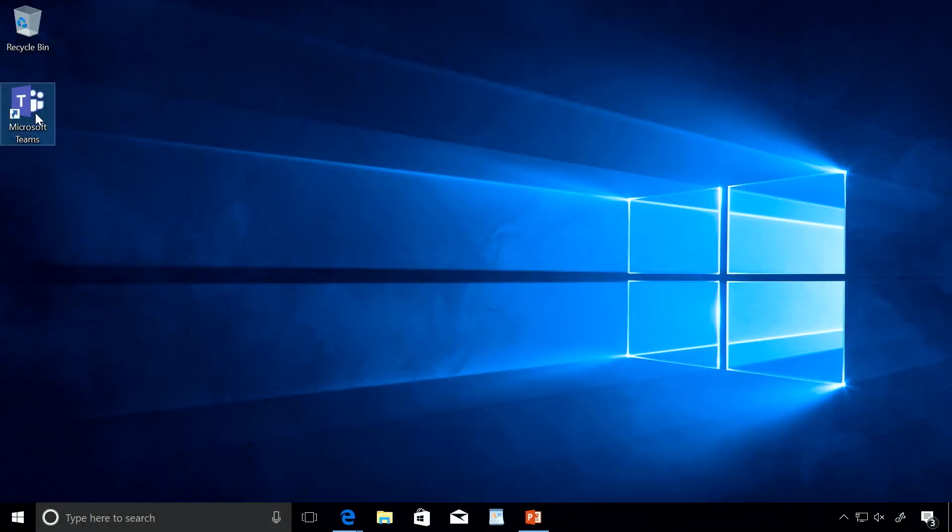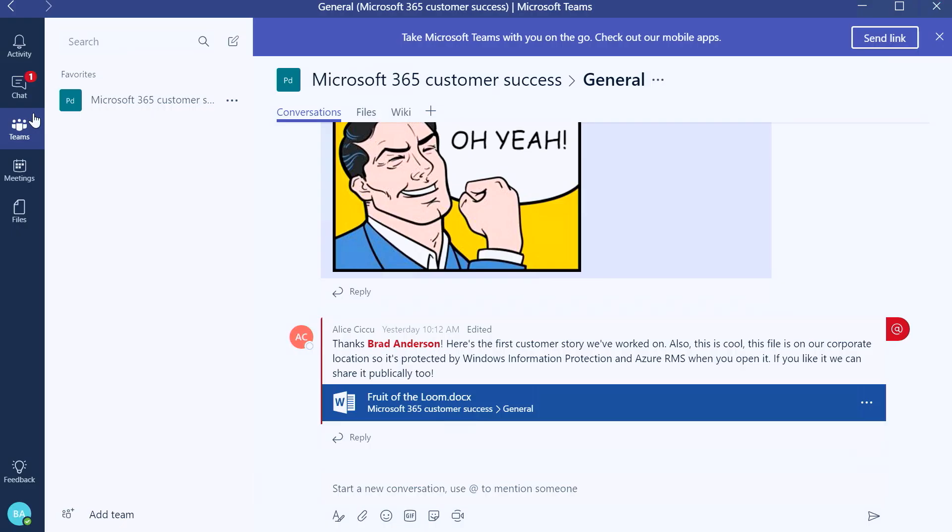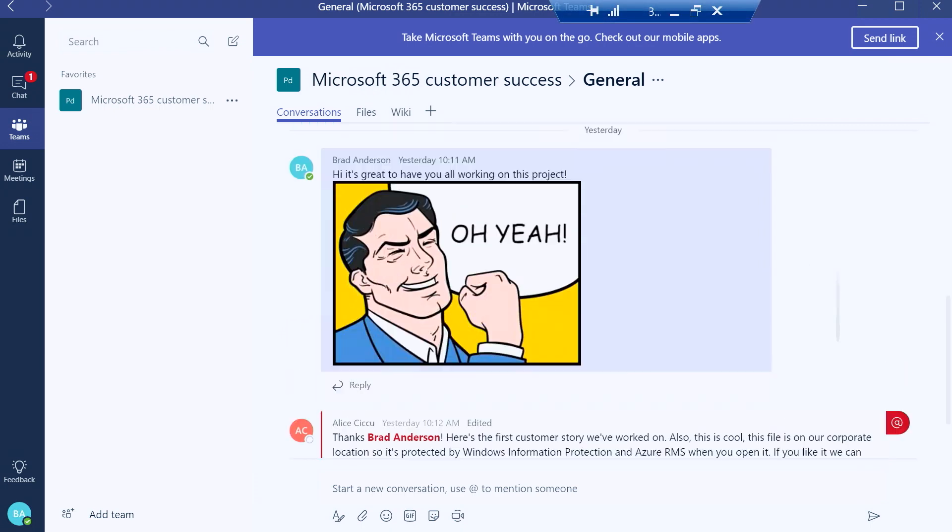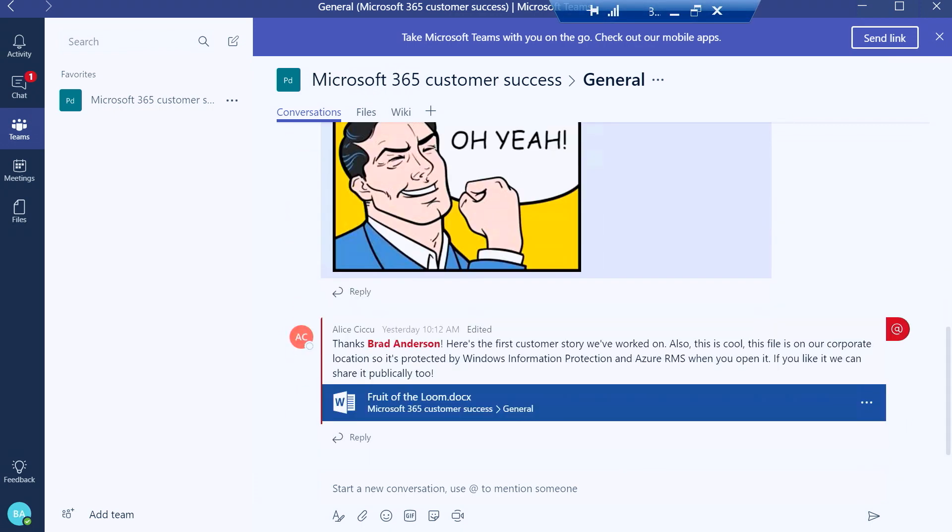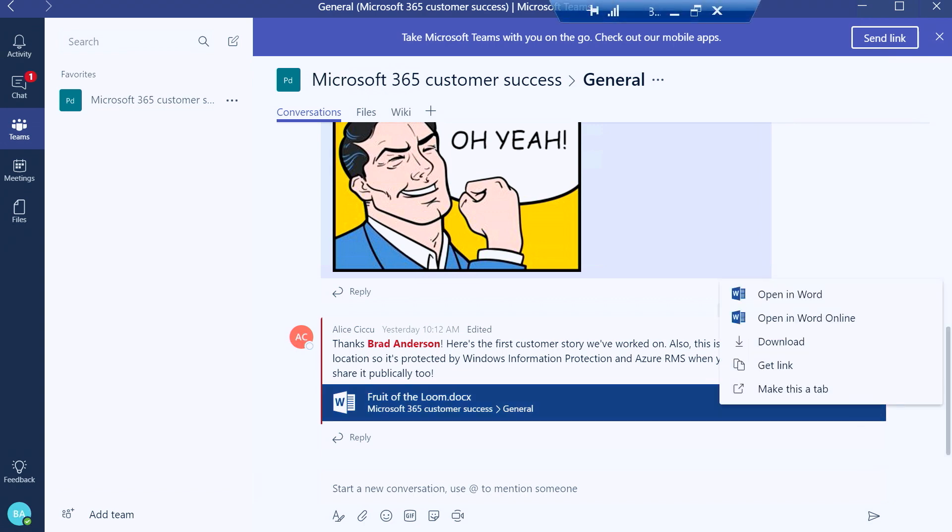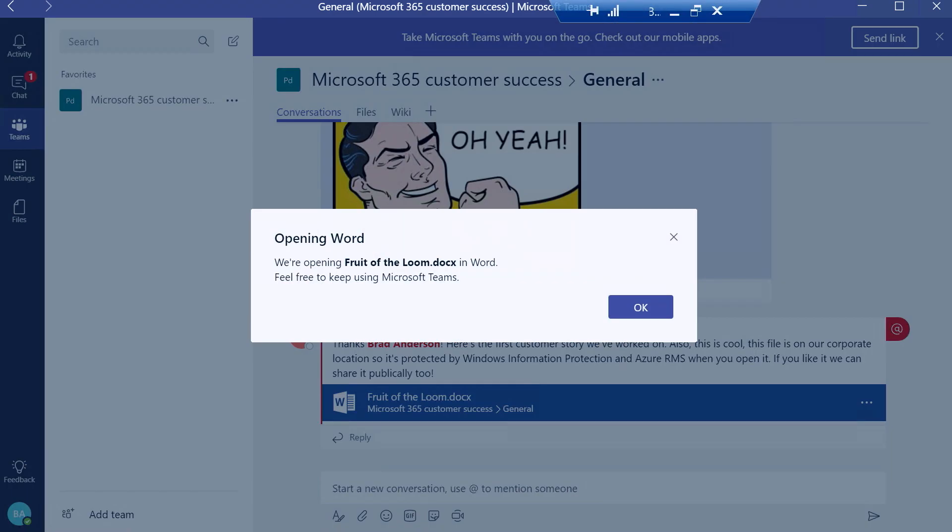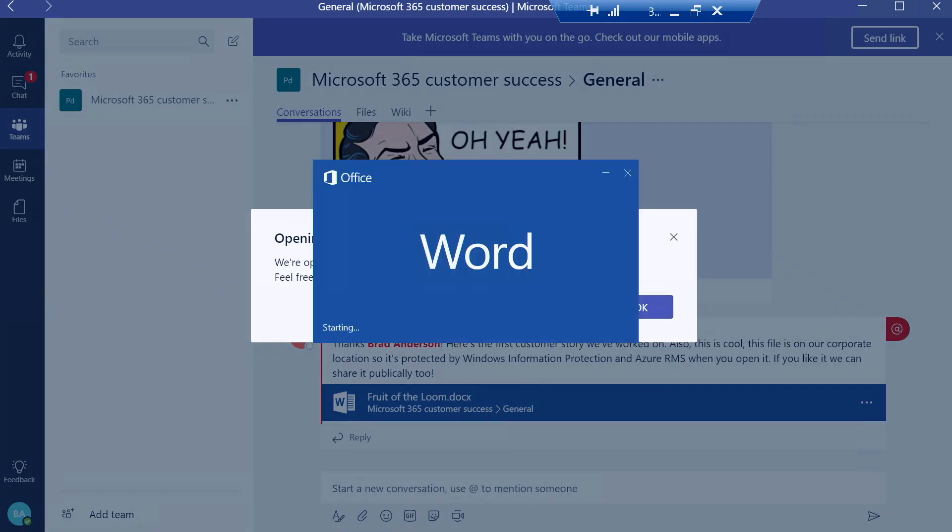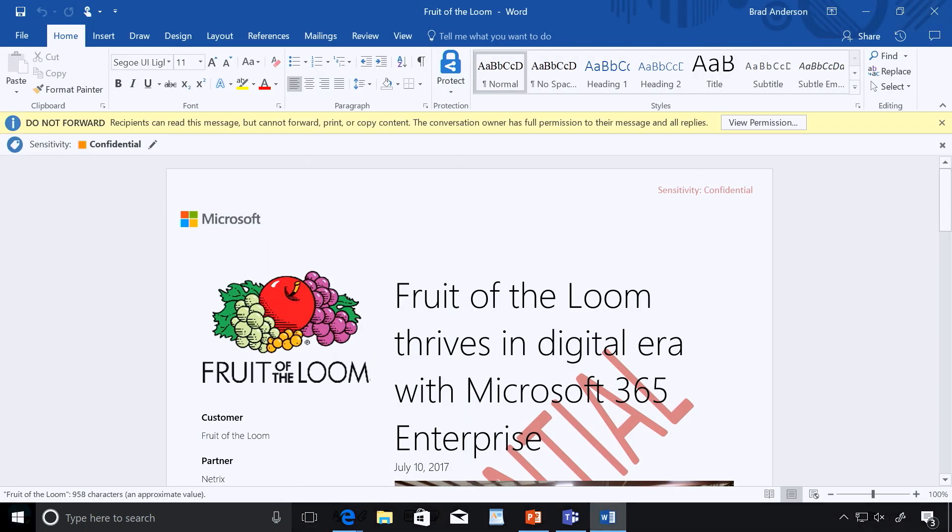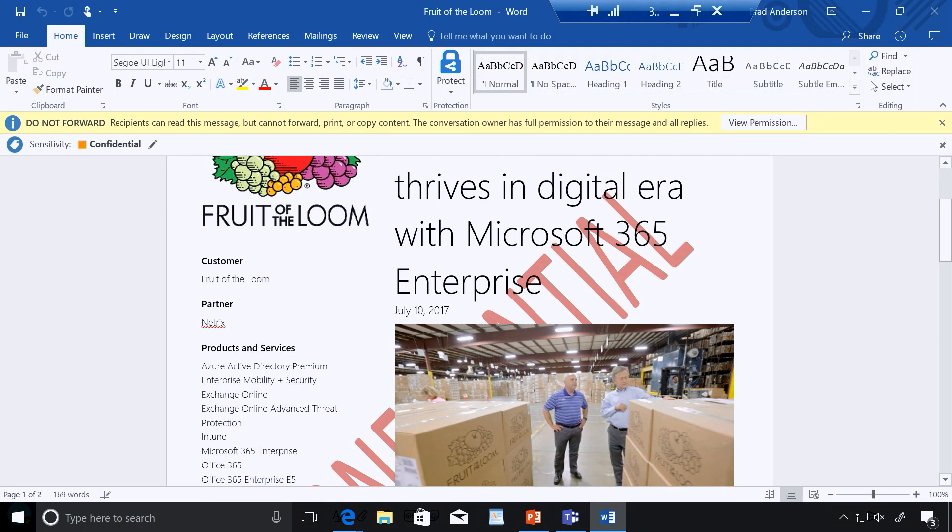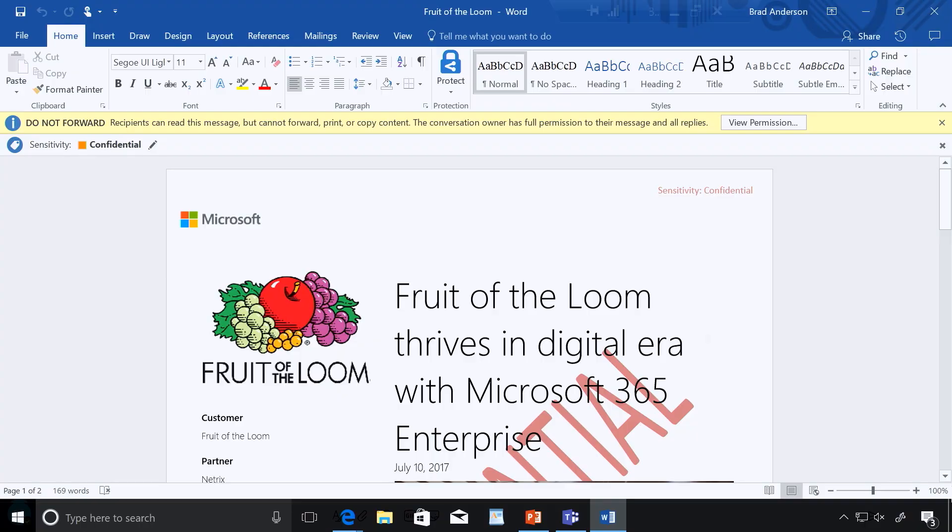So I'm going to come and I'm going to open up Teams. Now, one of the great things about Microsoft 365 powered devices, I'm automatically signed in. I'm not going to ask for my password. I can see here things that my team is working on. In this case, they want me to go and edit a document. So I'm going to go open up this document. Now, this particular document is a customer case study of Fruit of the Loom, who actually is using Microsoft 365.